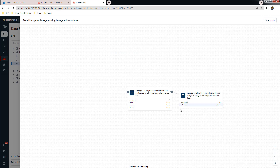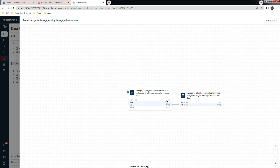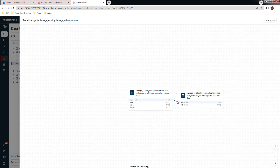The lineage graph shows how this table was created. You can see the menu table, and from it the dinner table was created. If you click on a column, you can see how it is used. For example, dessert is used in the full name, and recipe_id is mapped here. The app column is also used in full_menu, main, and dessert — so you can see the column-level lineage in detail.